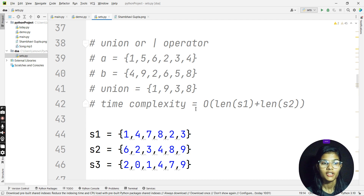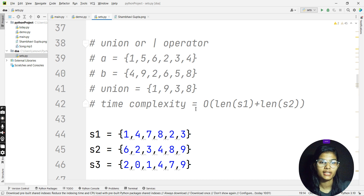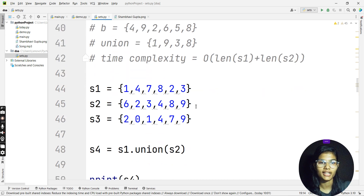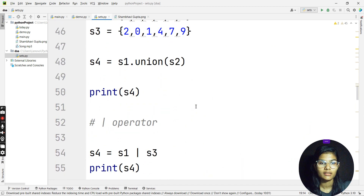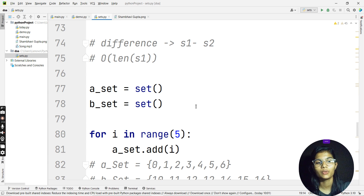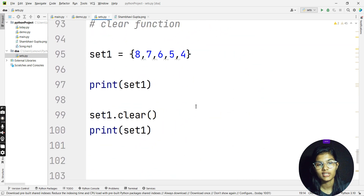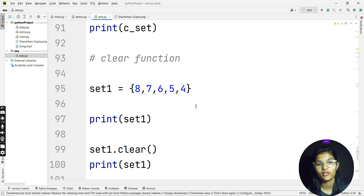Next I covered the union operator — when you want to merge sets without any duplicate values, you use union or the pipe operator. Then intersection gives you only the common values present in both sets. Difference gives you the subtraction between two different sets. And the last one, the clear function, helps you make your set completely empty.